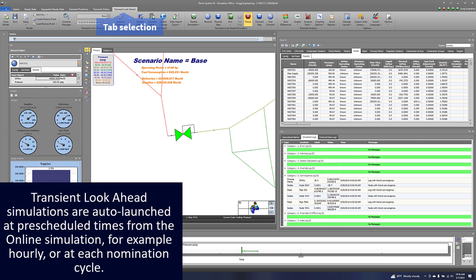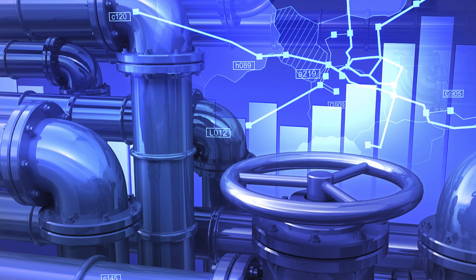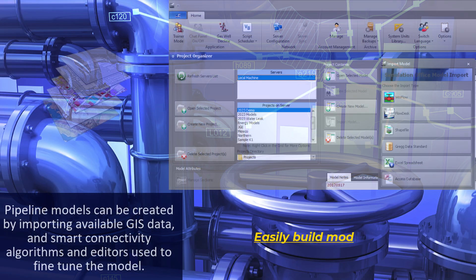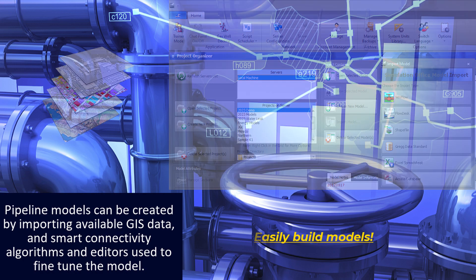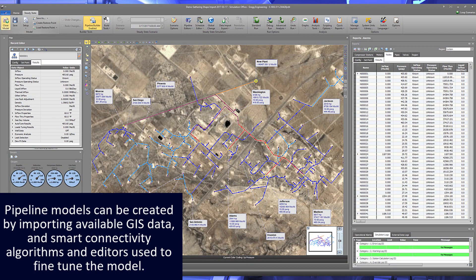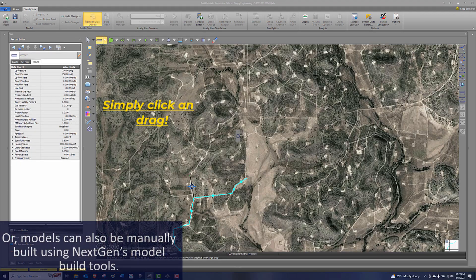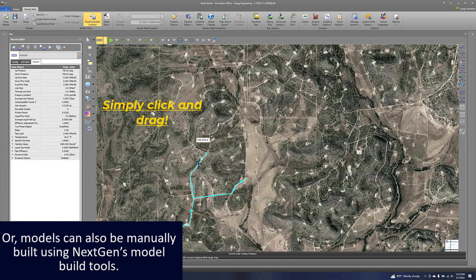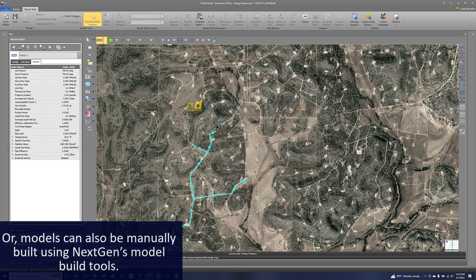Transient look-ahead simulations are auto-launched at pre-scheduled times from the online simulation, for example hourly or at each nomination cycle. Pipeline models can be created by importing available GIS data and smart connectivity algorithms and editors used to fine-tune the model, or models can also be manually built using NextGen's model build tools.